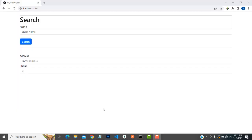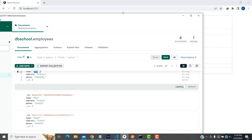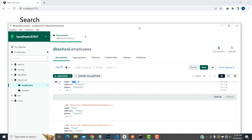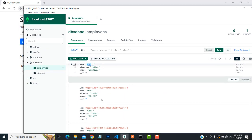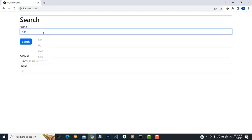Hi friends, welcome to Tutor's Funny Channel. Today I'm going to teach search functionality using Node.js, Angular, and MongoDB database. Here is a MongoDB database — I'm going to search the record. You'll be able to see this record. I'm going to search 'Kim', so I'm going to type 'Kim'.